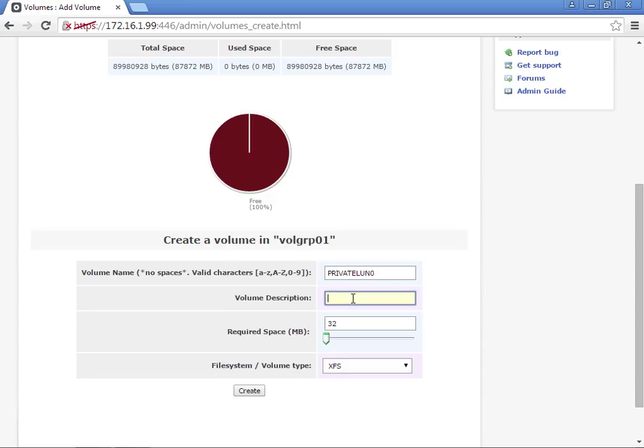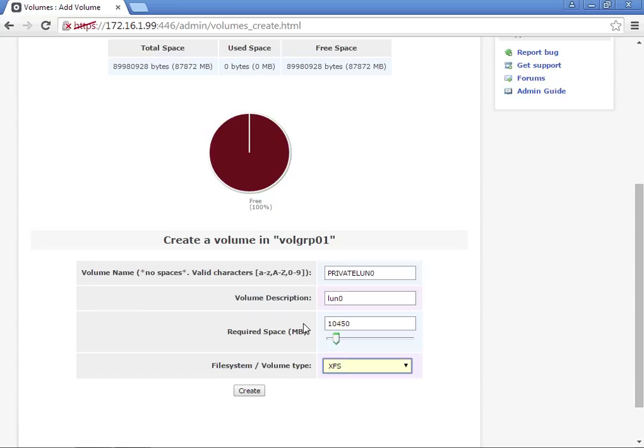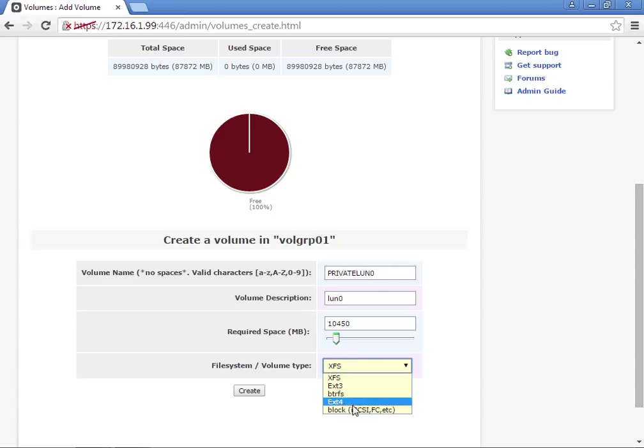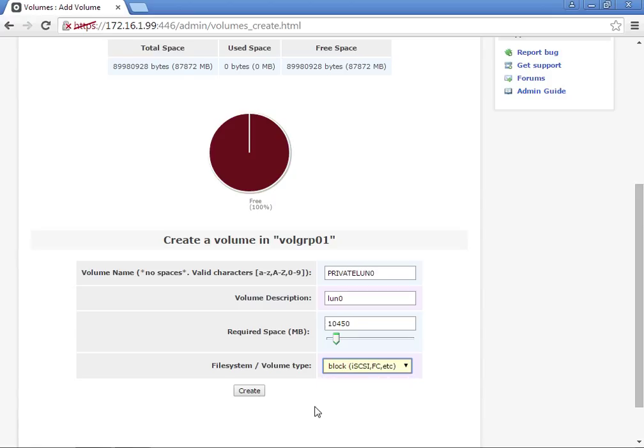This is going to be approximately 10,000 megabytes, so 10 gig. And this file system is going to be a block or iSCSI.